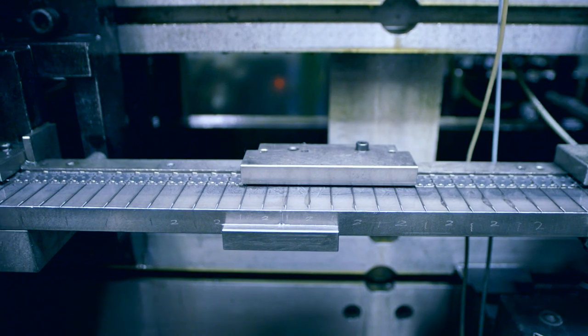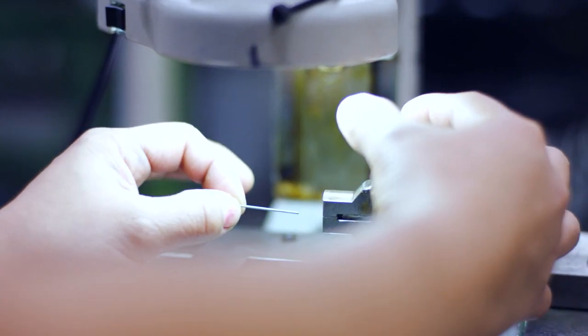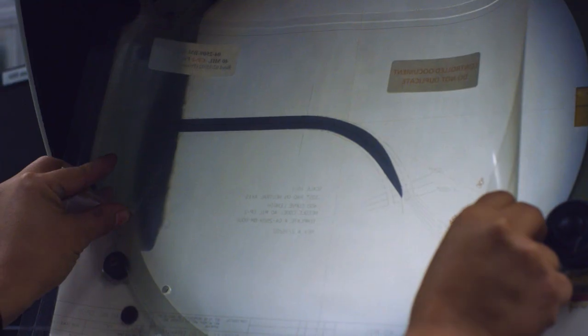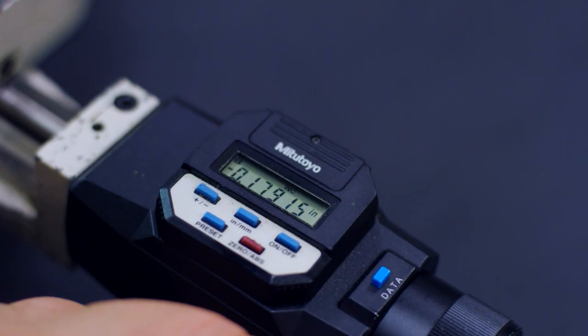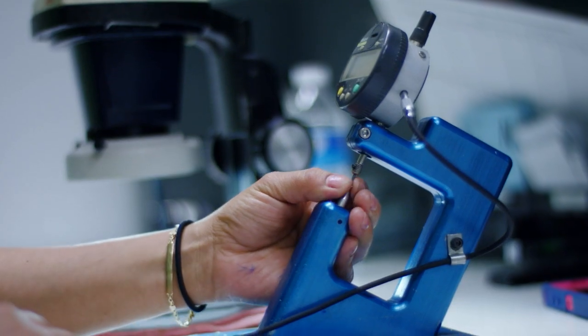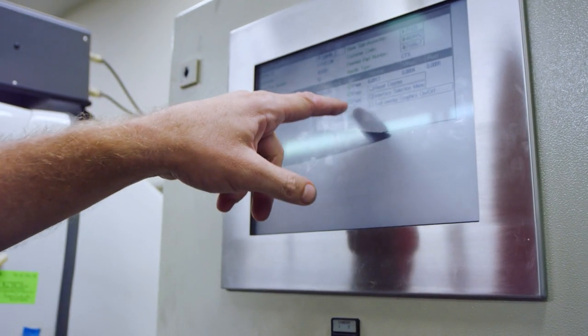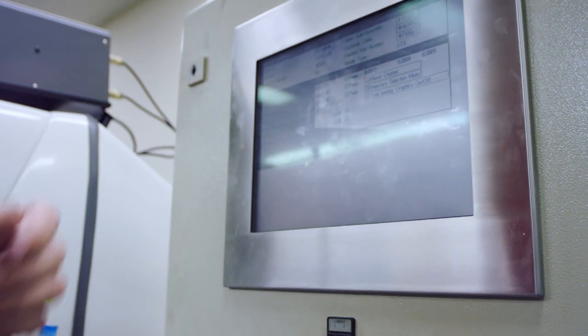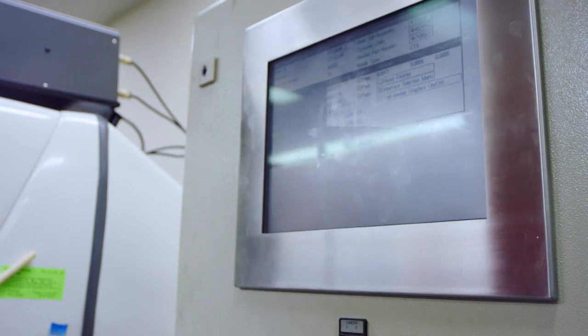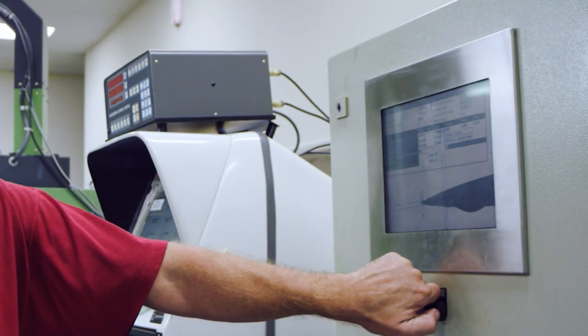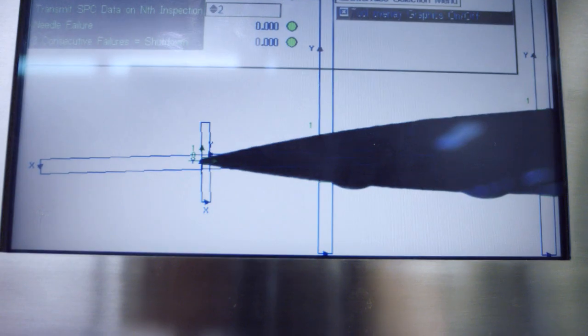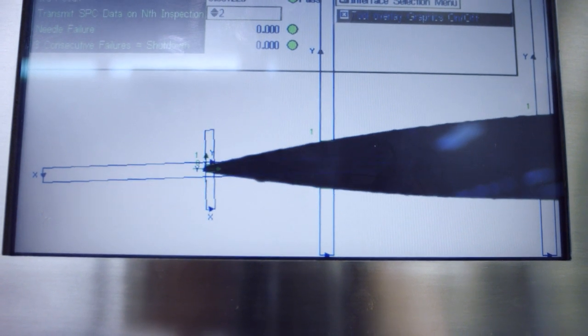Ethicon needles undergo numerous quality control checks throughout multiple manufacturing processes. Advanced high-speed vision systems constantly monitor tip profiles for accuracy. If there's something that happens to the needle during the process, the vision system picks it up.